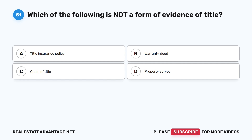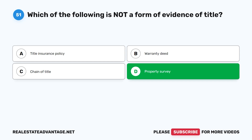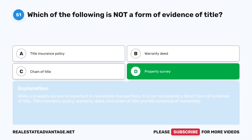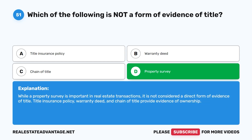Question 51: Which of the following is NOT a form of evidence of title? A. Title insurance policy. B. Warranty deed. C. Chain of title. D. Property survey. The correct answer is D: Property survey. While a property survey is important in real estate transactions, it is not considered a direct form of evidence of title. Title insurance policy, warranty deed, and chain of title provide evidence of ownership.